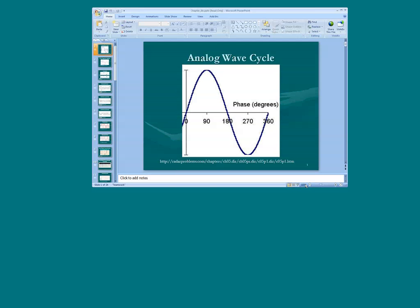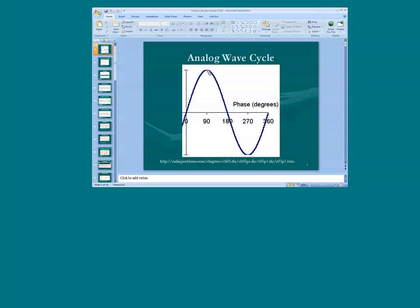Let's take a look at an analog wave, which is typical of what is found in electrical signals and radio waves. A wave can be seen in terms of a 360-degree circle. In this example of a wave, this would be the zero-degree starting point, and a quarter through the circle or the cycle, we've reached a 90-degree point. Then halfway through the circle or cycle, we reach a 180-degree point, and a complete circle or cycle is 360 degrees.